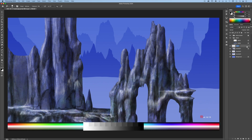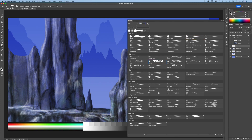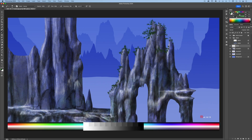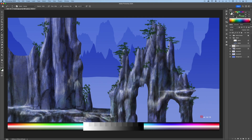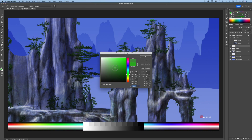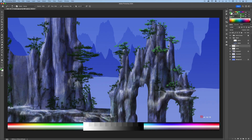Add a new layer and name it Plants. Press B for the brush tool and choose the Leaf tool brush. Pick a dark green color and start adding plants all over the rocks, changing colors and brush sizes as needed to give the plants a more natural appearance. Add a new plant layer and choose lighter shades of green, then paint lighter shades of leaves over the dark ones. Change colors and brush sizes often.